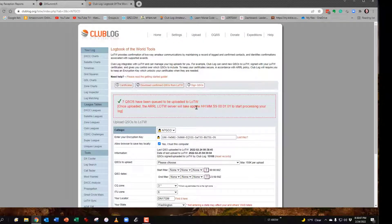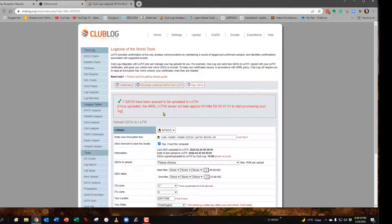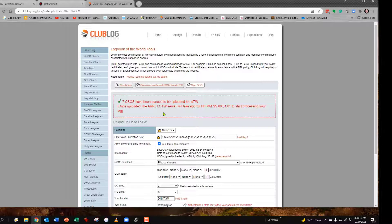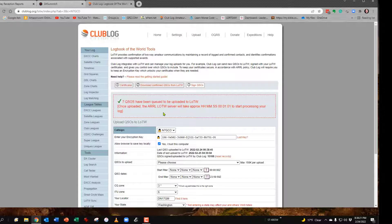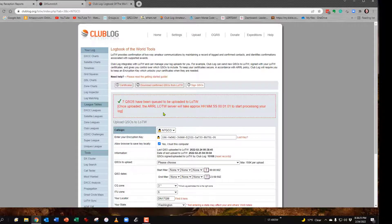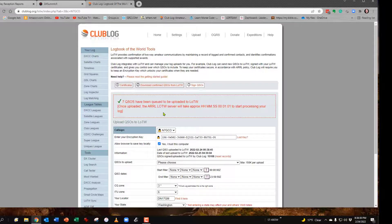All of a sudden you'll get a notice that they have been queued to go up. Now it's going to take it a while, but I would say after a day, you should be able then to go back and look at the two charts, the one in Logbook of the World and the one on Club Log, and you'll be able to find out how many more you have confirmed now that you have that.